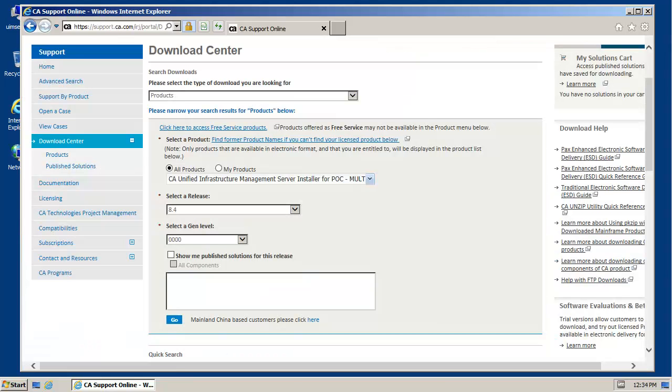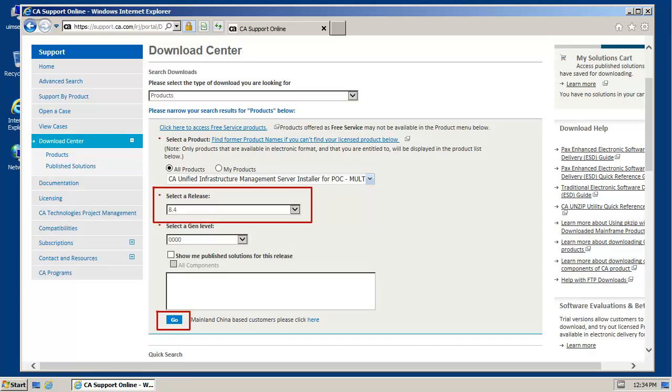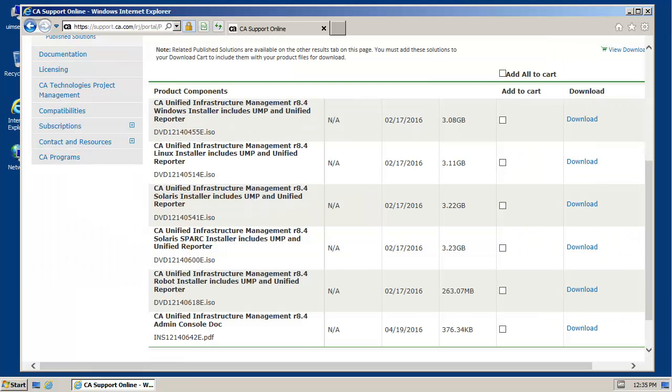On the download center page, select the required UIM product version and click go. When the product component listing appears, download the product components required for your environment.